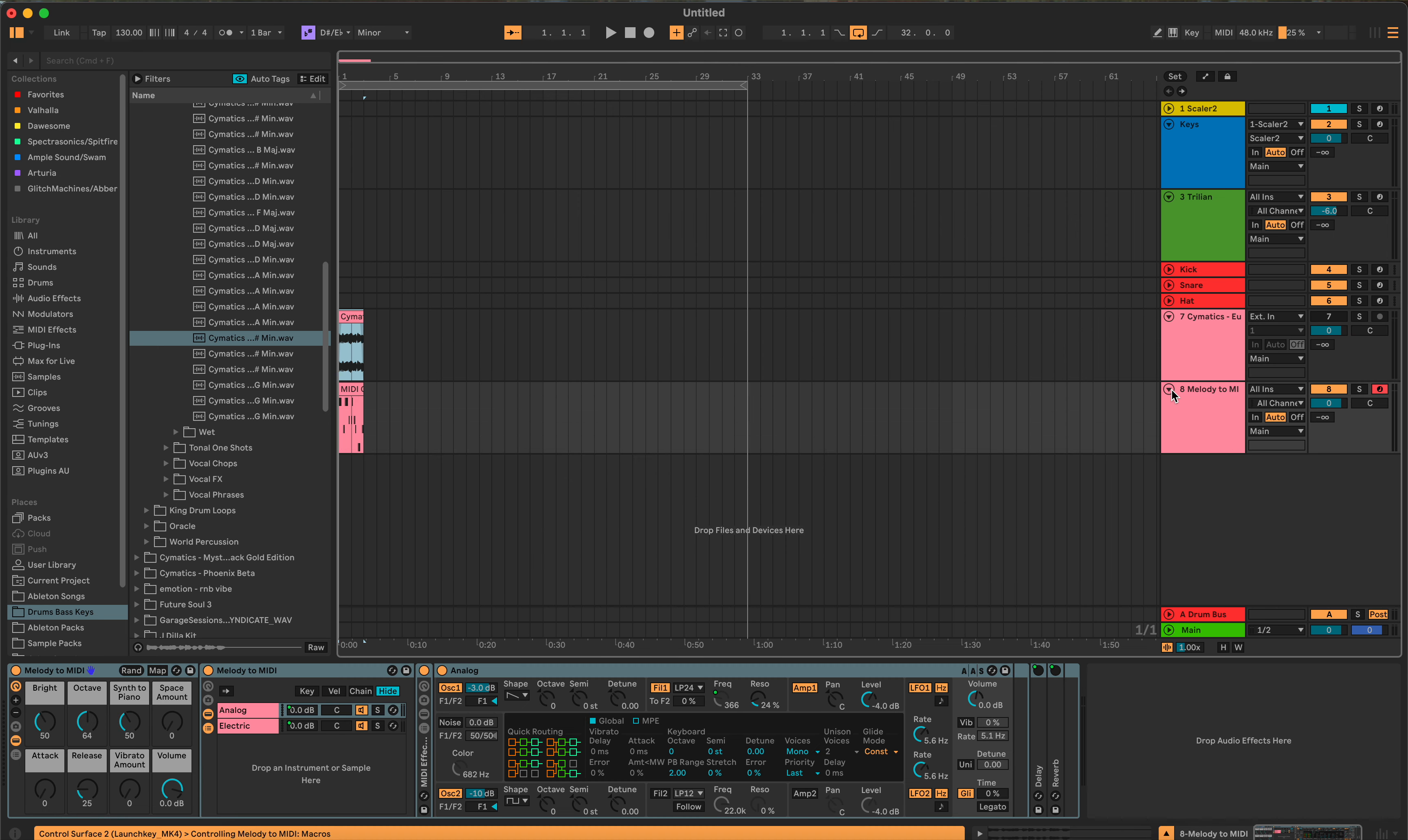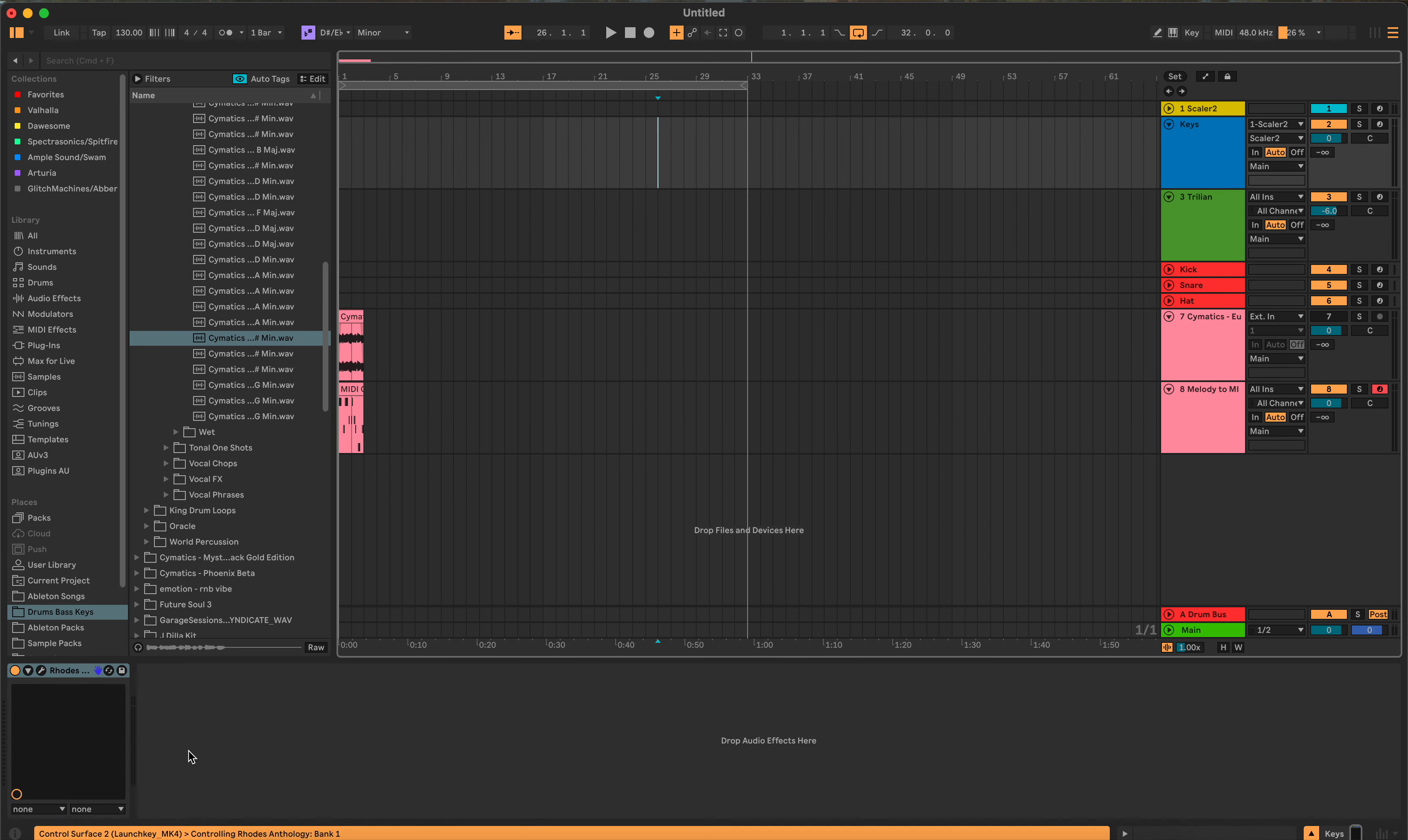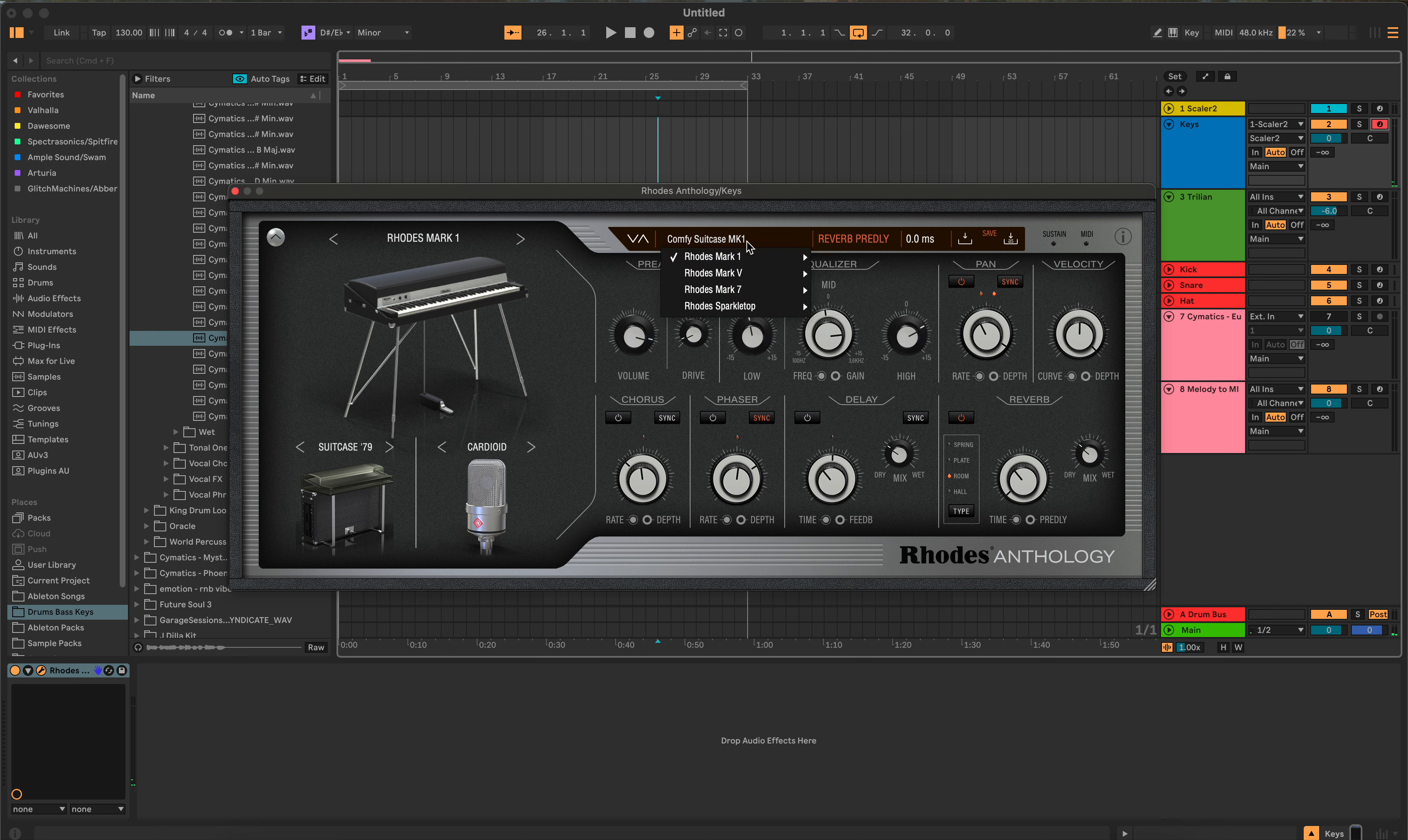And now we have this. Now that's an Ableton instrument. It doesn't sound good in my opinion. So I'm not going to really use this. I'm going to use these rows. It's very reverb-y sounding.